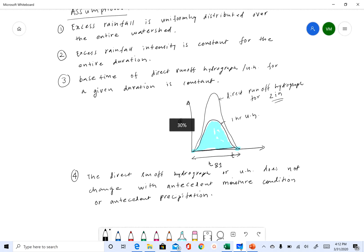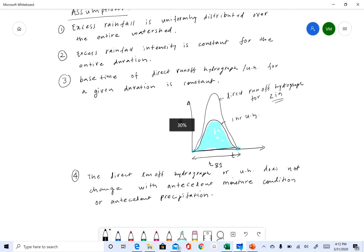If you think about all these assumptions, you will realize that many of them are not valid most of the time when we get rainfall. This is a simple concept and we try to use it when these assumptions are valid, but as I said, many times these are not valid.